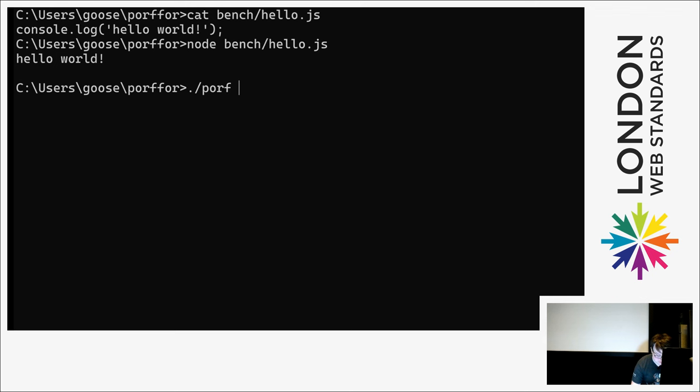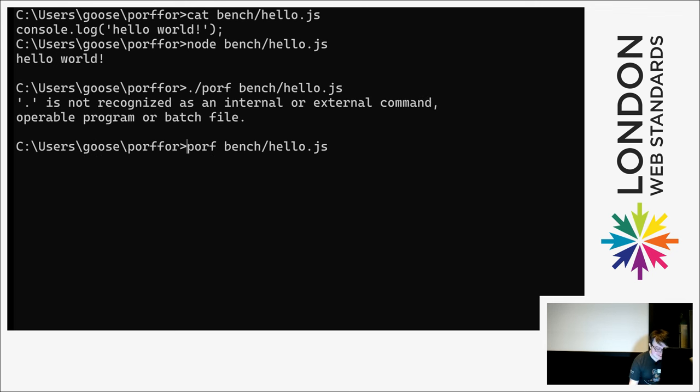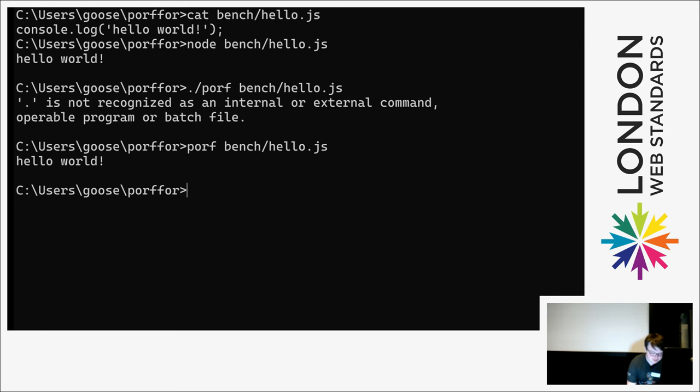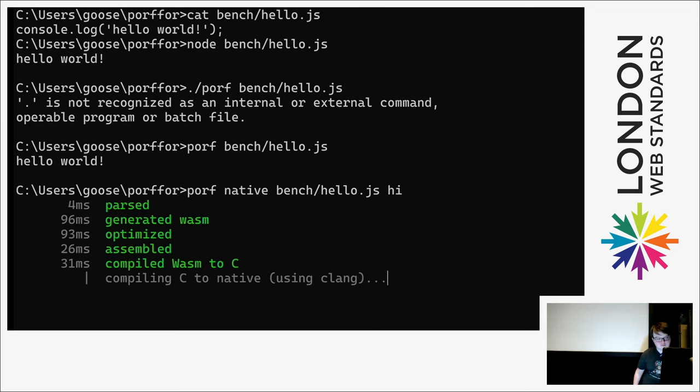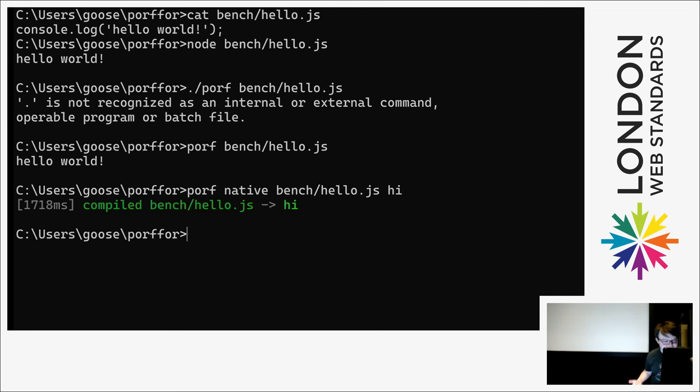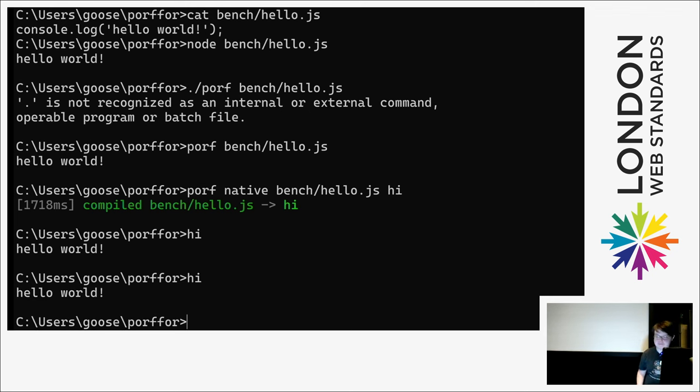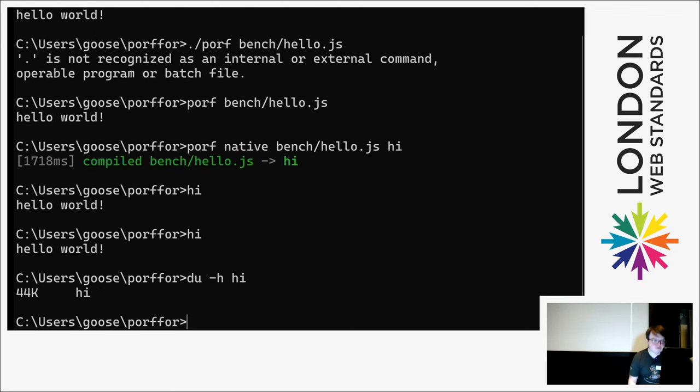Or you can run this with Porffor, which acts just the same, but then you can say compile it to a native binary. Which, after it takes a second, behaves just the same.